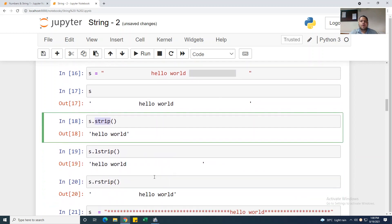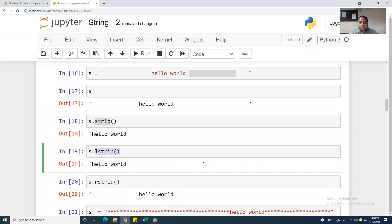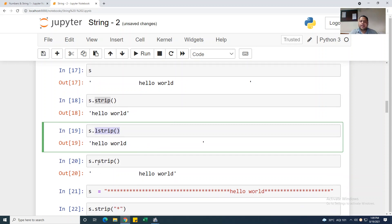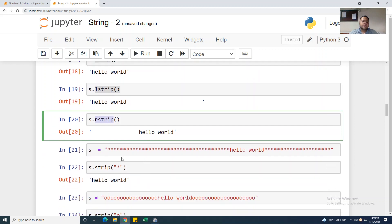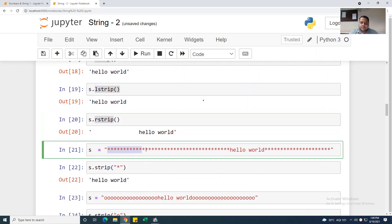Now I am taking .lstrip() — it will remove blank space on the left side only. And .rstrip() will remove blank space on the right side only.